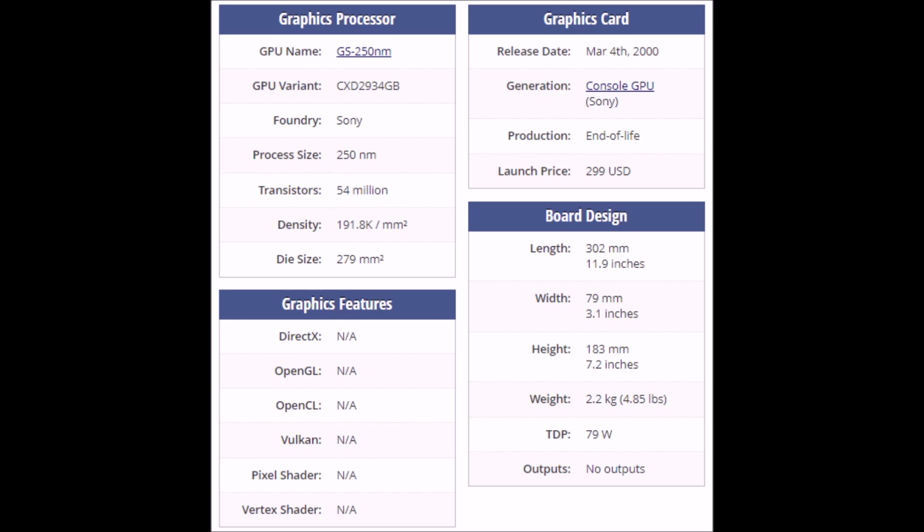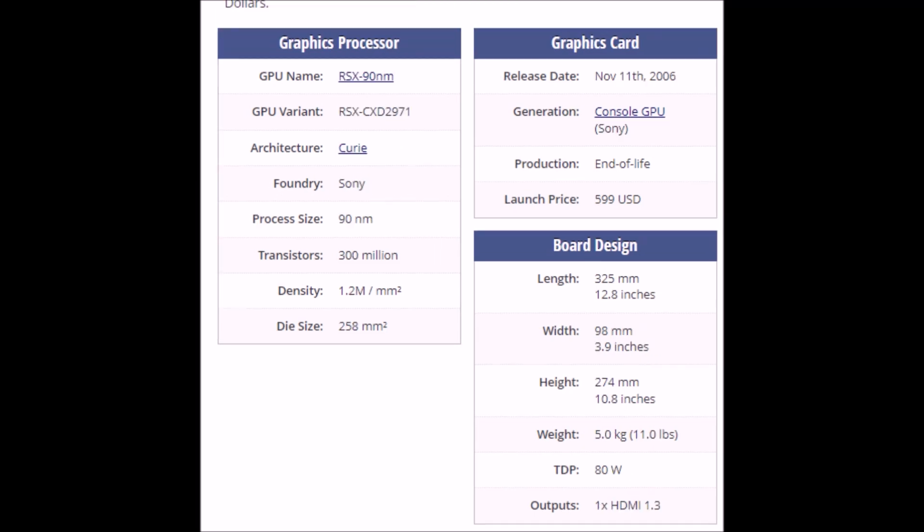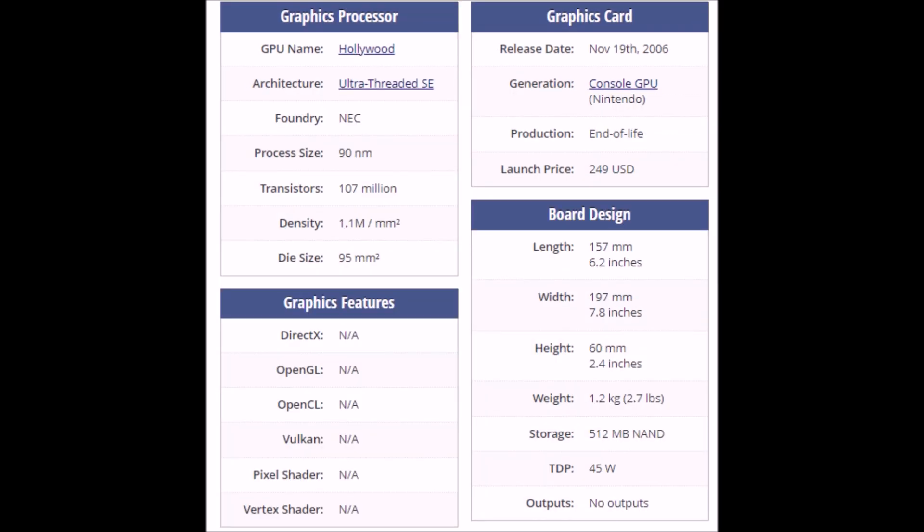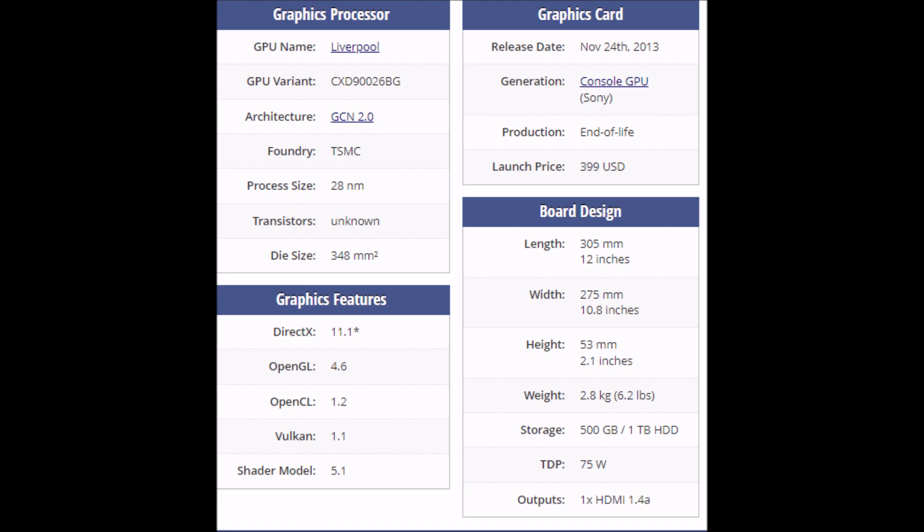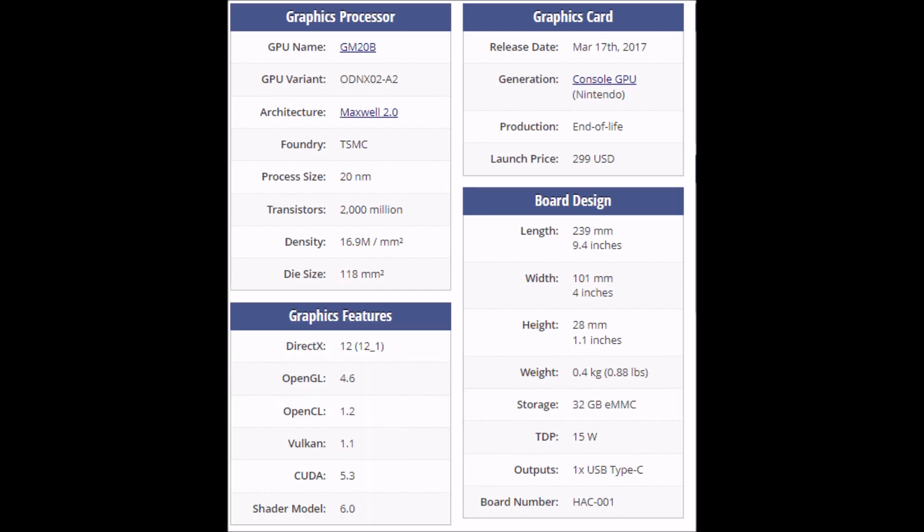During the Xbox 360, PS3, and Wii era, all three console makers came out with chips that were manufactured under the 90 nanometer process. Both the PlayStation 4 and Xbox One used SOCs using 28 nanometers at launch, with the Switch coming afterwards using a 20 nanometer SOC.